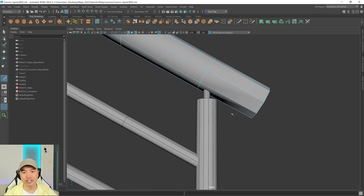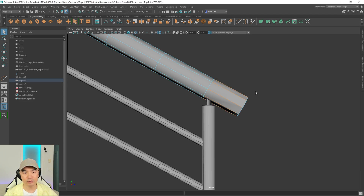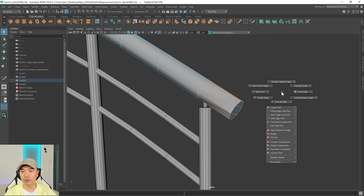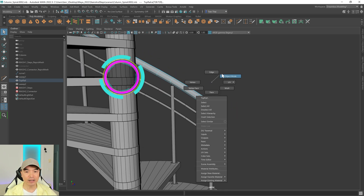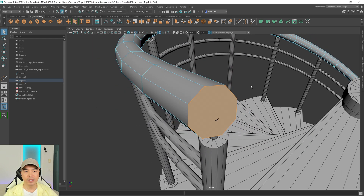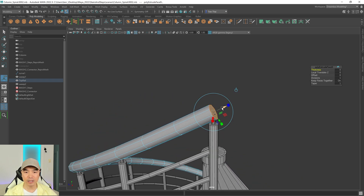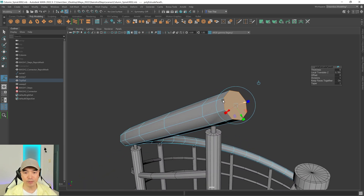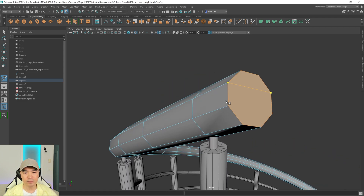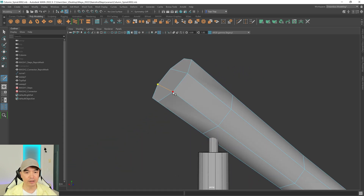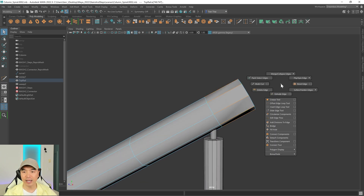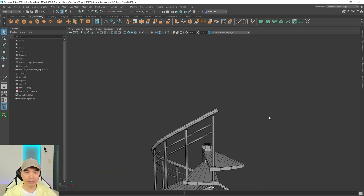Then let's go into edge mode, grab these edges, and soften them. Hold down Shift and the right mouse button, and go Soften/Harden — soften. Now let's do the same for the top section. Going into face mode, select that face, and extrude it. I'll bring it out to about right here as well, then retopologize that — grab the multi-cut tool and connect to here. Then let's soften those edges as well: edge mode, select the edge, hold Shift, double-click, and do Soften/Harden — soften. I think that looks a lot better.